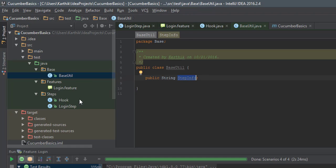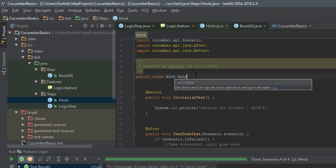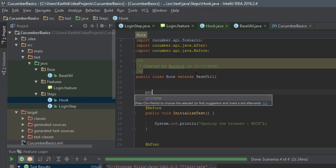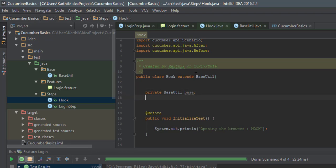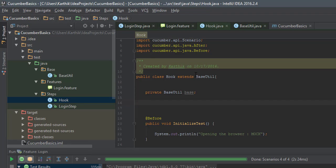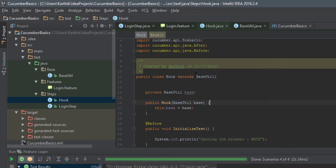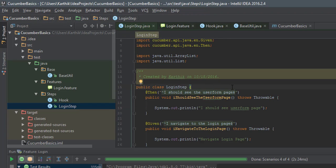I'm going to add a variable in the Hook class and extend BaseUtil. Then I'll create a constructor — the rule of thumb for dependency injection is to create a private variable of type BaseUtil, call it 'base', and then generate a constructor. The easiest way is Alt+Insert and select Constructor. That's done very quickly.